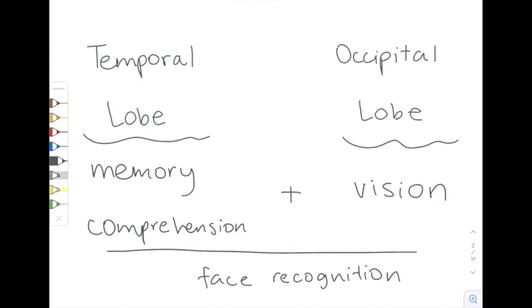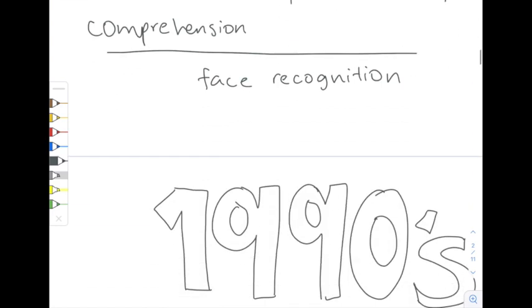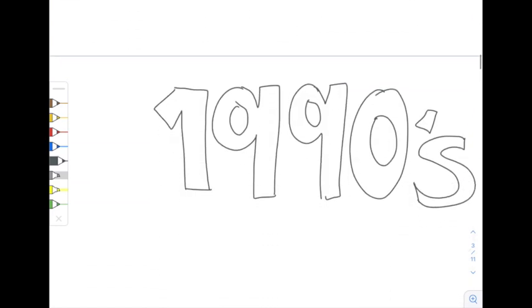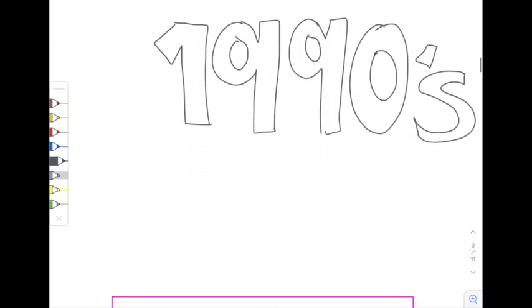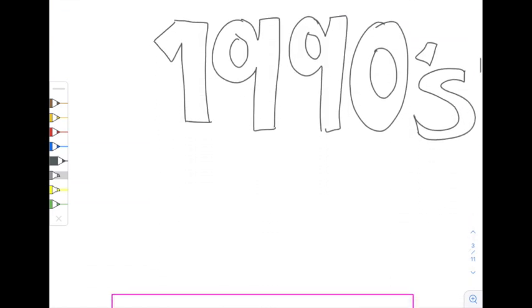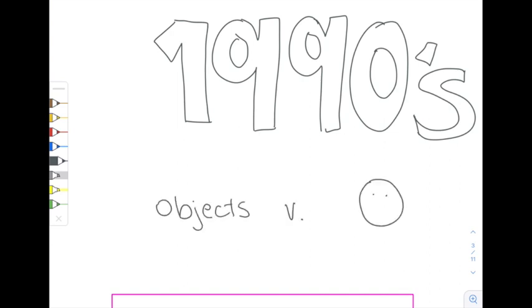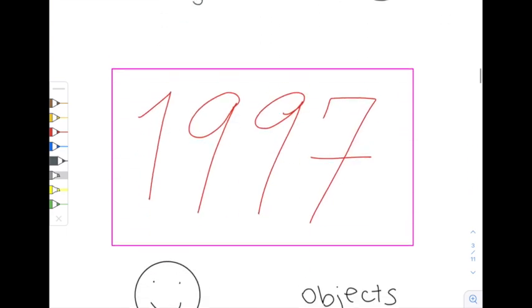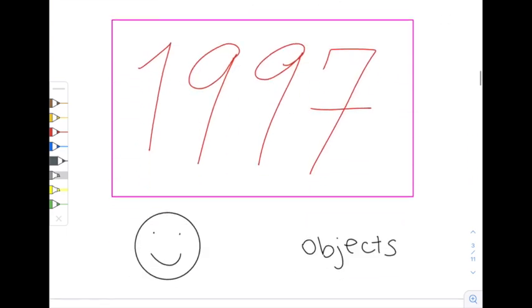But how did we even discover the fusiform gyrus? Before the late 1990s, there wasn't enough scientific evidence to suggest there was a different part of the brain for perceiving objects from perceiving faces. It wasn't until a study in 1997 was published that the notion of a specific region for facial recognition was solidified.